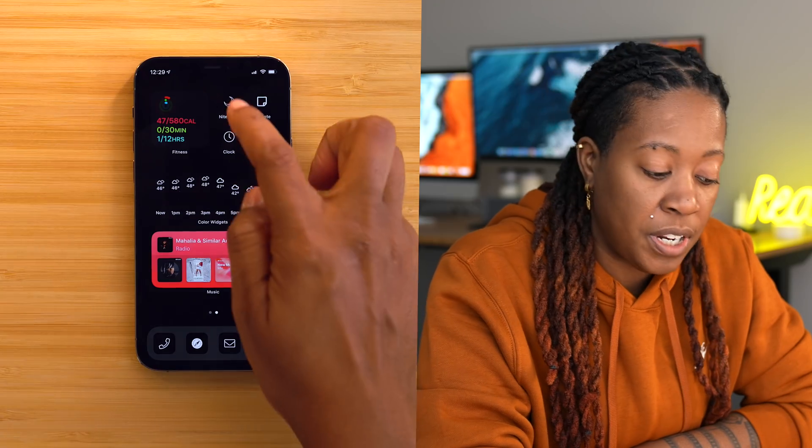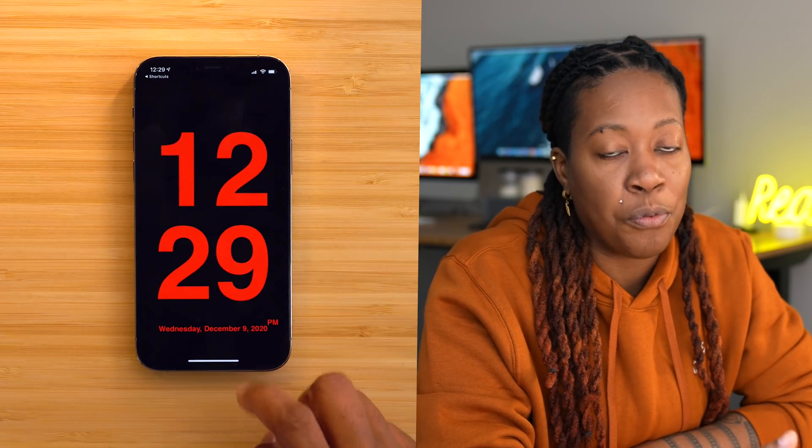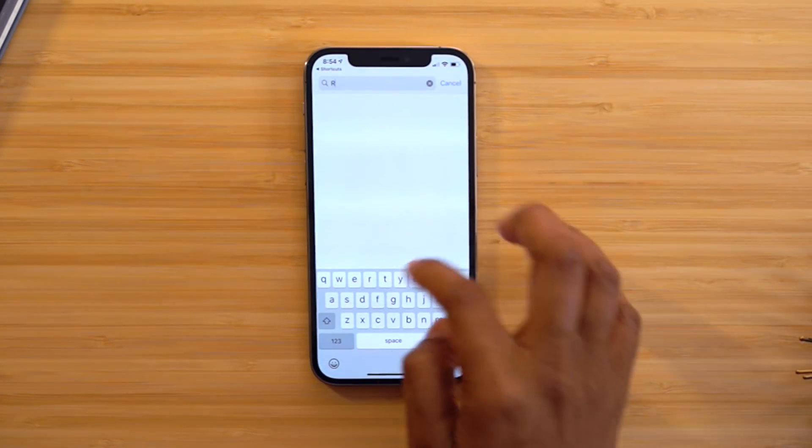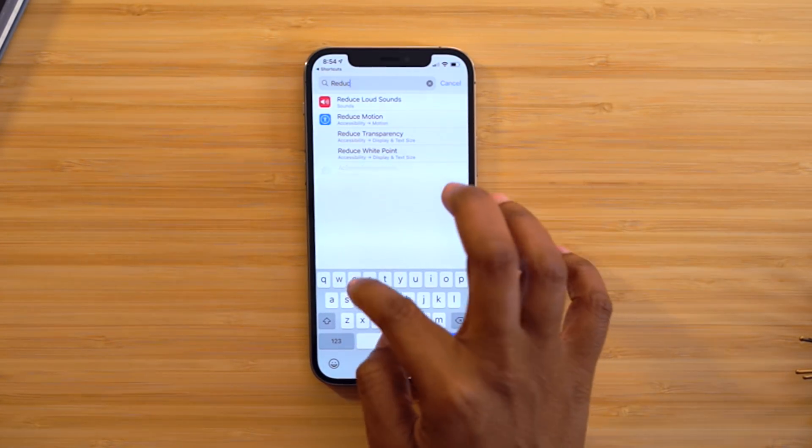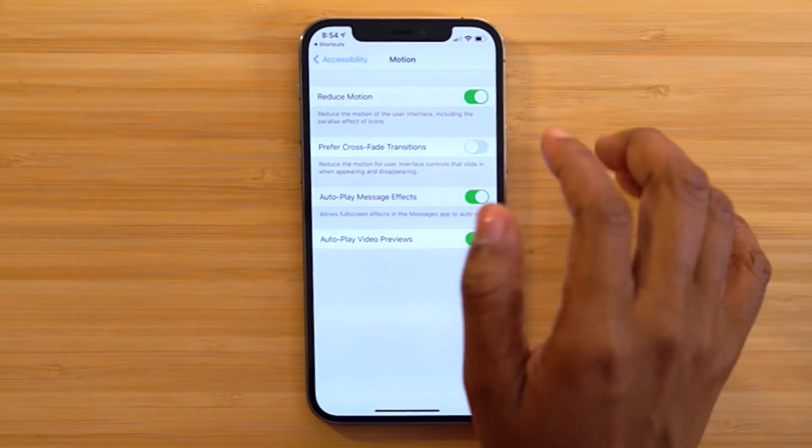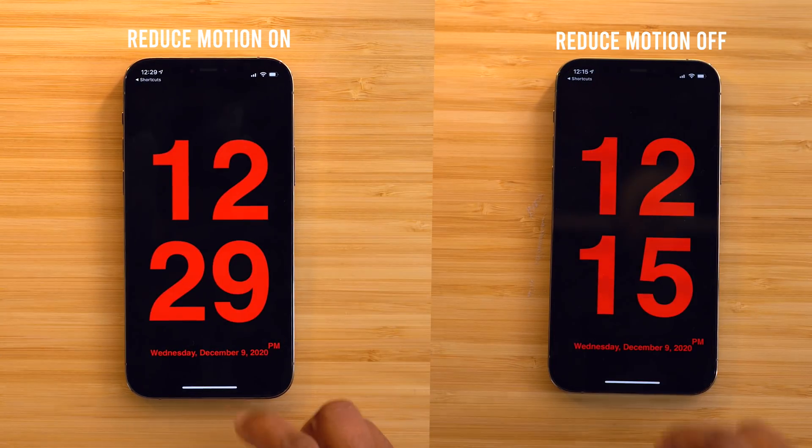If you're using shortcuts on your home screen to access different applications, there's a way to speed up the transition that typically happens when you tap an icon and it loads the Shortcuts app right before loading the actual app. Head into Settings, search for Reduce Motion, and turn that option on. It makes the transition smoother when your app loads up. I want to dive deeper into shortcuts and make a whole video about my favorite shortcuts, so let me know in the comments if you're interested.